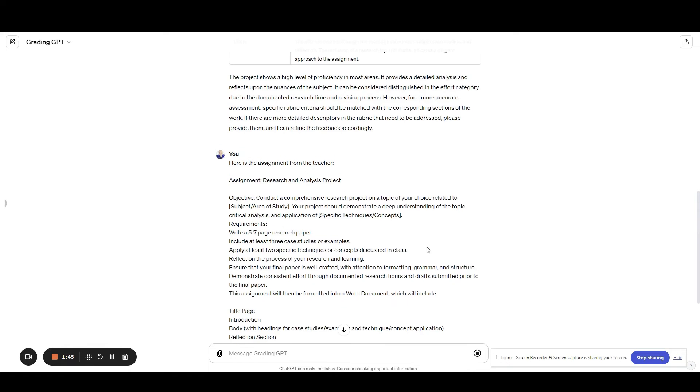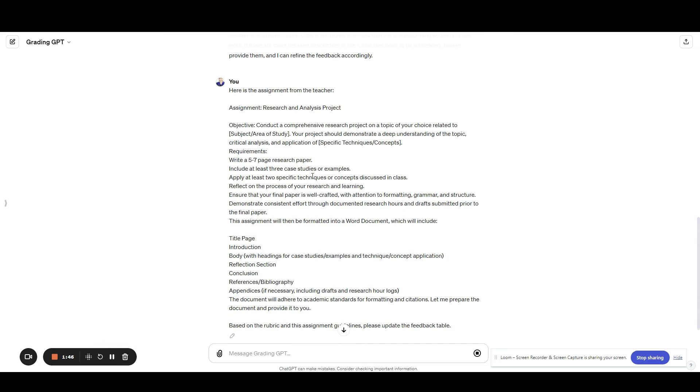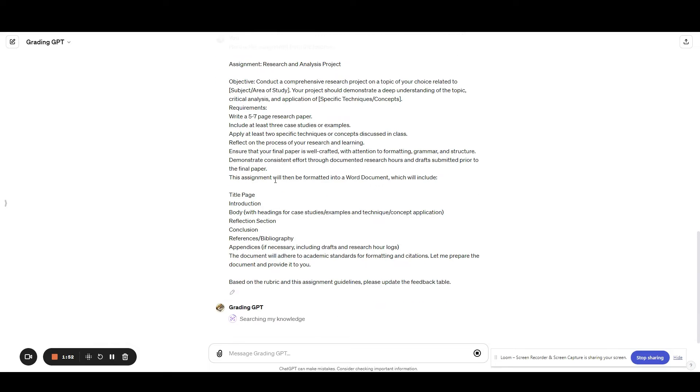Now if you want to take this a step farther, you can also upload the assignment guidelines - probably smart to do that even when you upload your rubric - and then you can get even more specific feedback in the same table format, just as easy, just as fast.